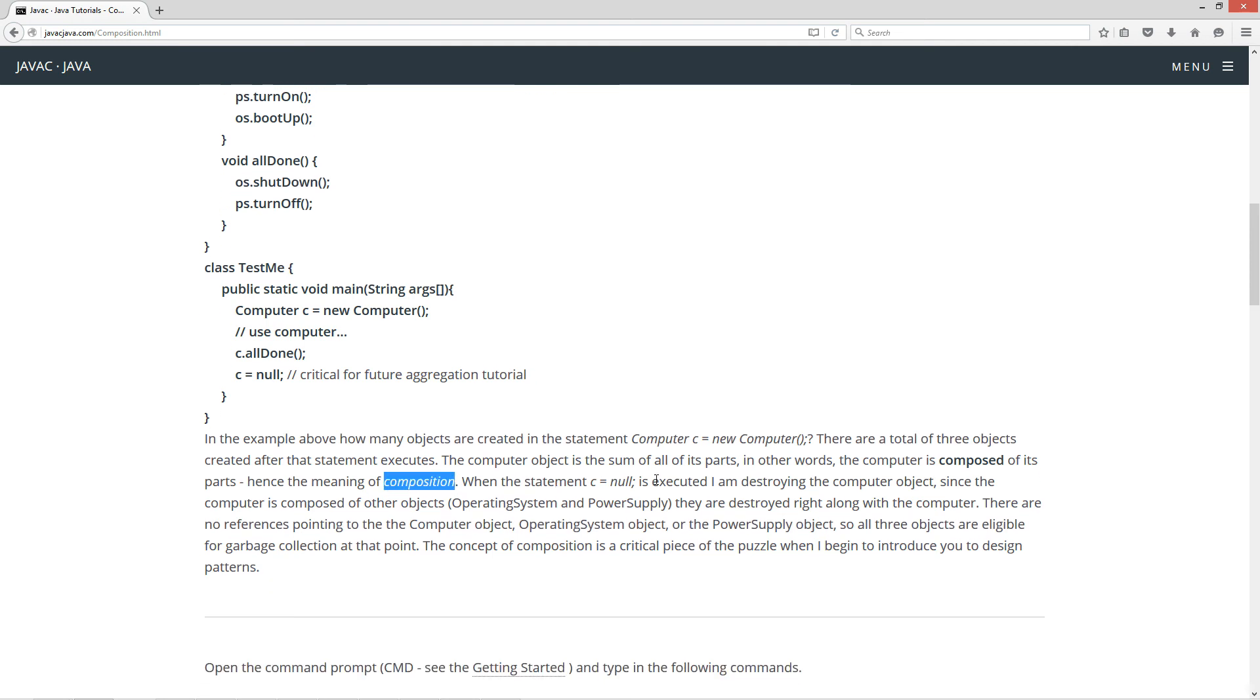Now when the statement C equals null is executed, I am destroying the computer object. Since the computer is composed of other objects, operating system and power supply, they are destroyed right along with the computer. Now there are no references pointing to the computer object, operating system object, or the power supply object, so all three of those objects are eligible for garbage collection at that point.